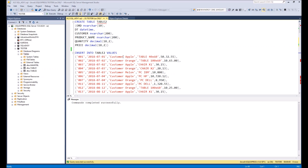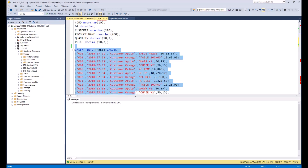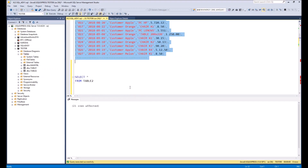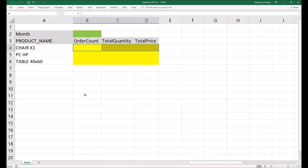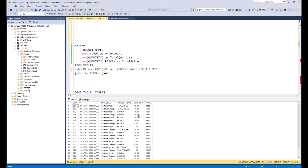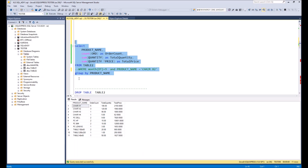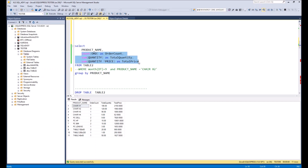First of all, we need to create a table with values in the SQL database, then check the data exists in the table, and then look at Excel to figure out what values we need to calculate in the database. In our example it is order count, total quantity, and price. That's why we need to create a similar query, and in order to group by product name, I use GROUP BY product name. Here you can see the calculations to get those KPIs we want in Excel.